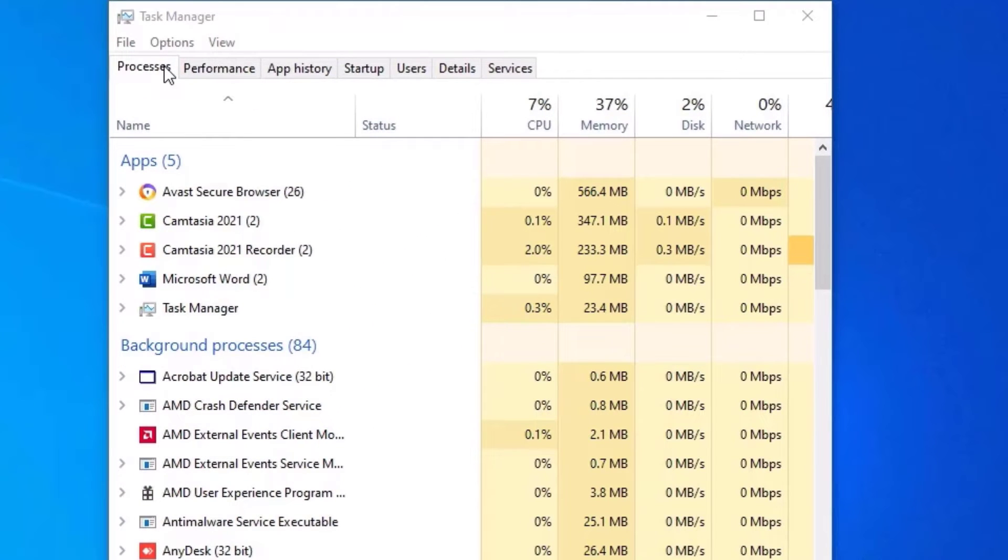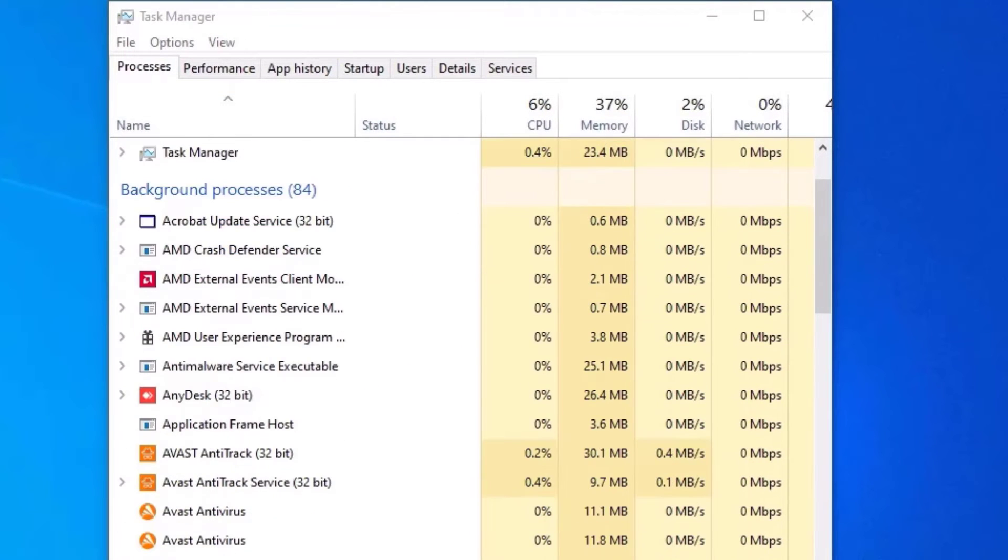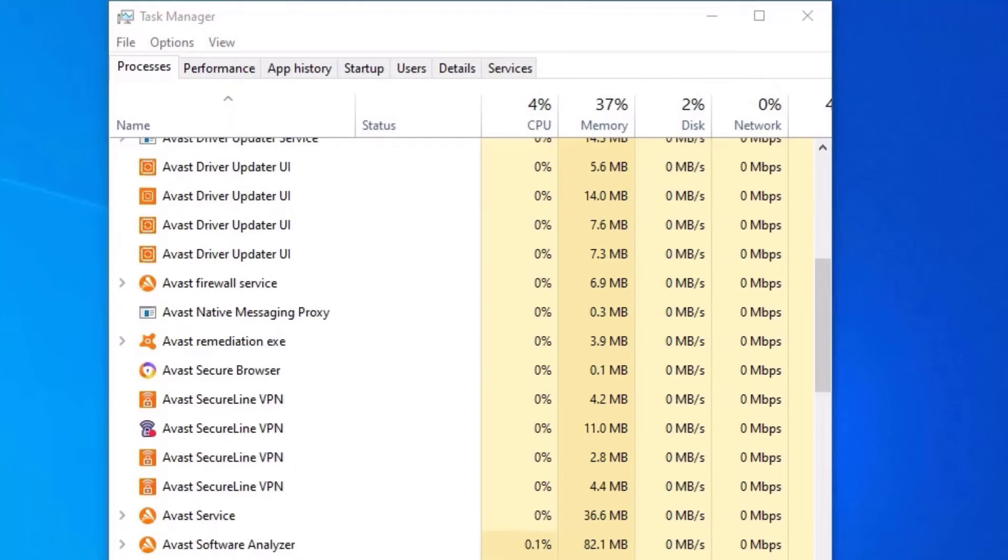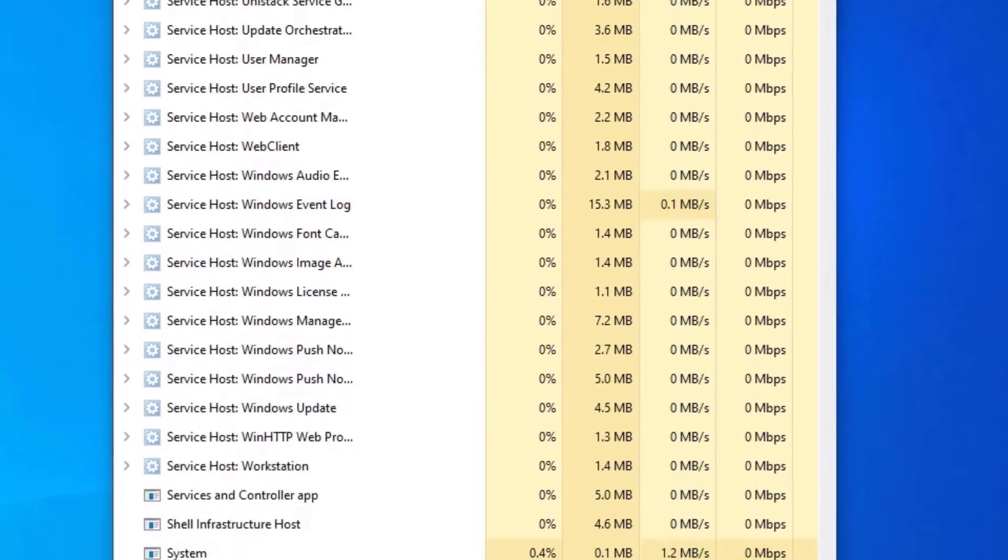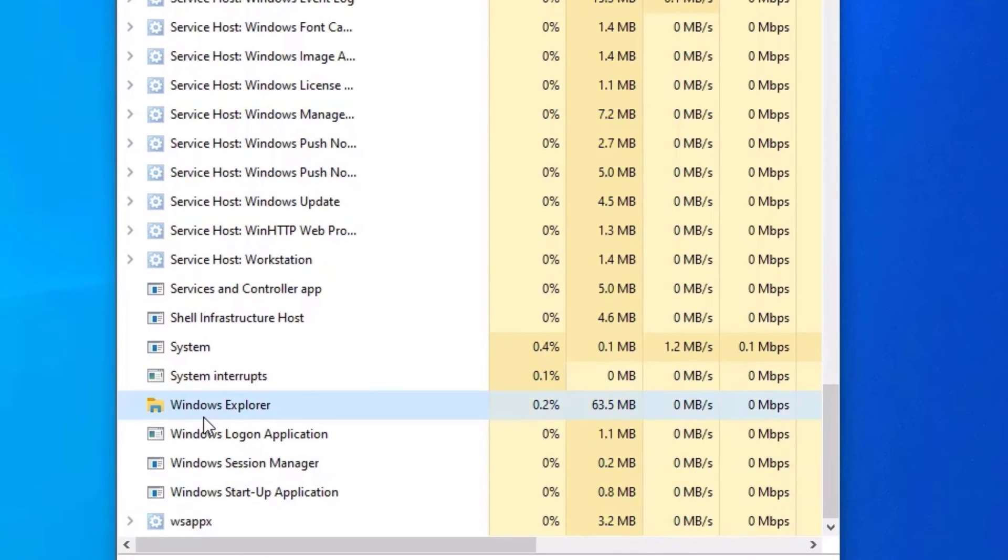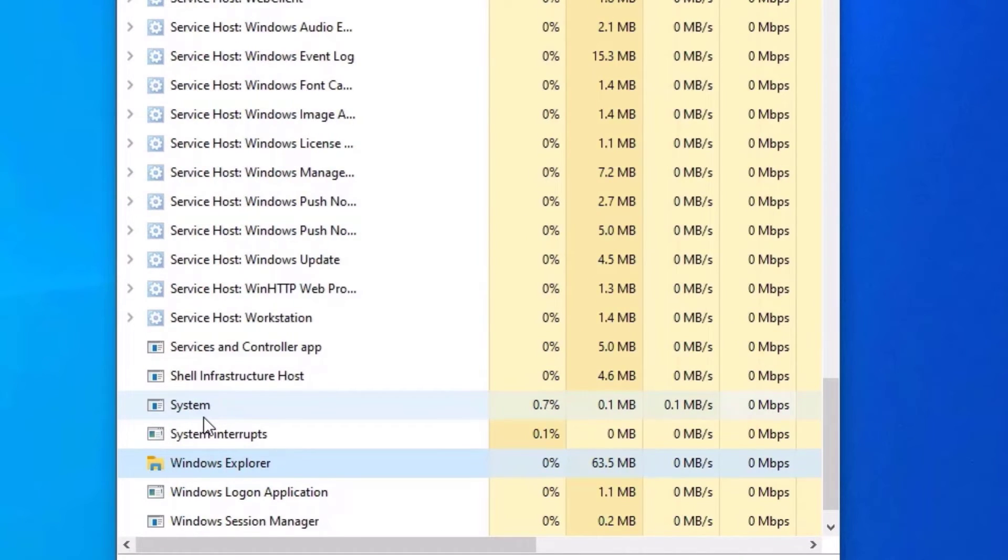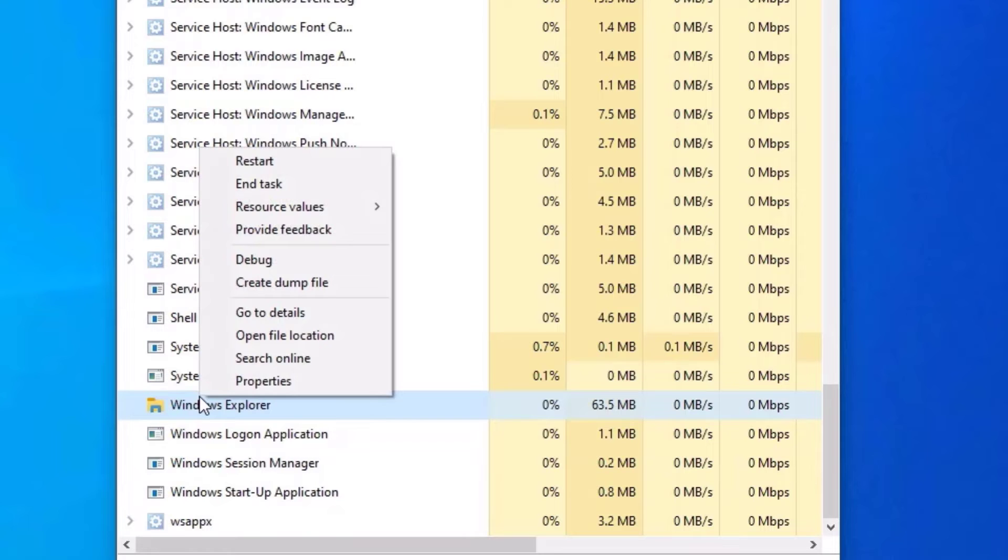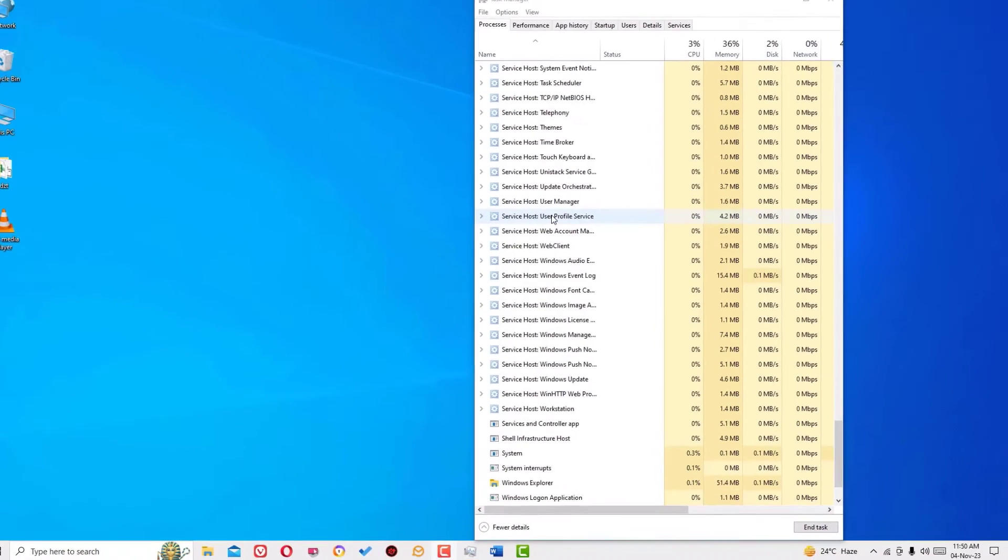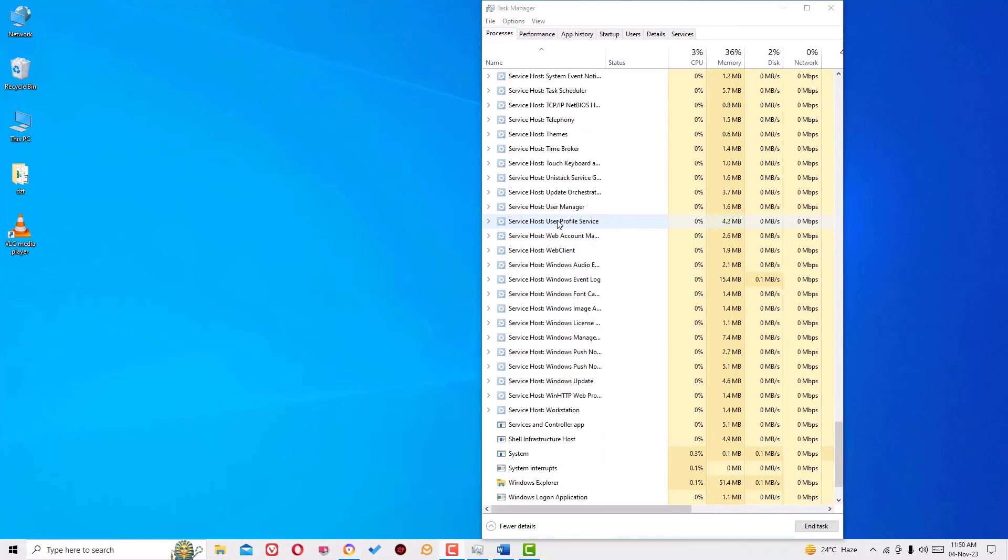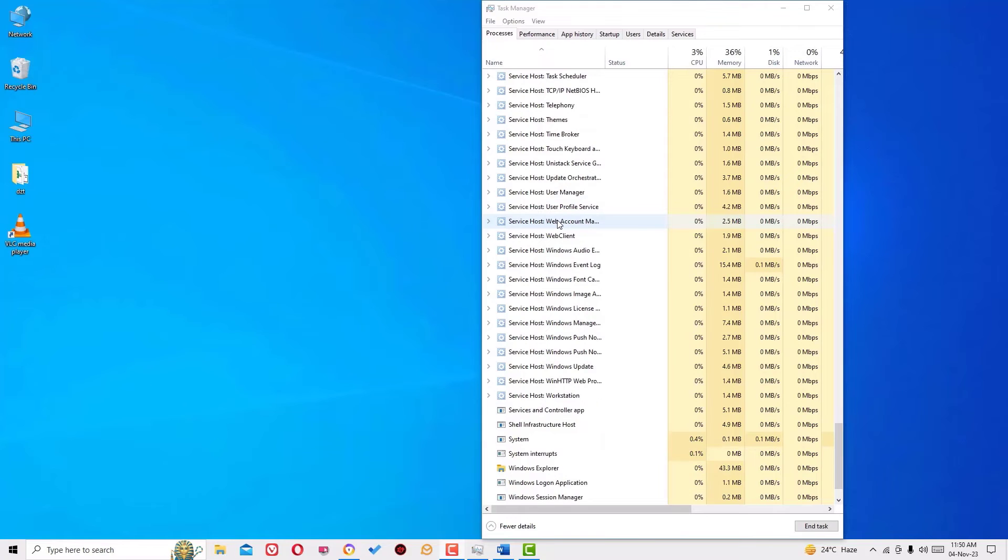Under the Processes tab, scroll down. You need to find Windows Explorer. Once you locate the option, right-click on that, then select Restart. By doing this, the problem of blank icons showing on the desktop will be solved.